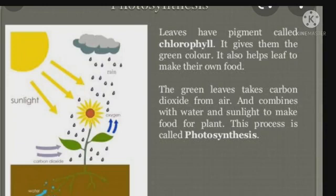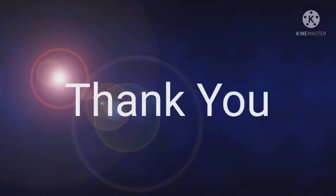This process is known as photosynthesis. I hope children, you have all understood this chapter with the help of this video. Thank you and have a good day. Do take very good care of yourself.